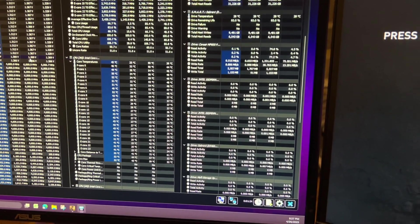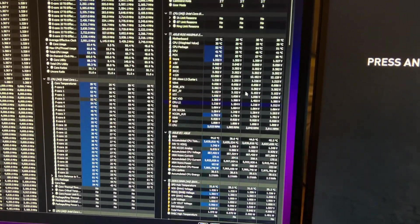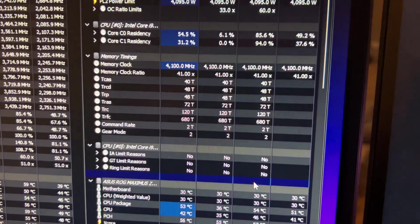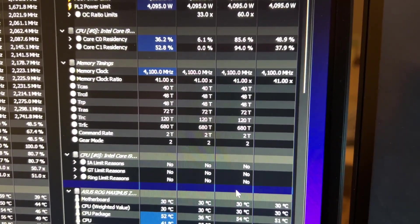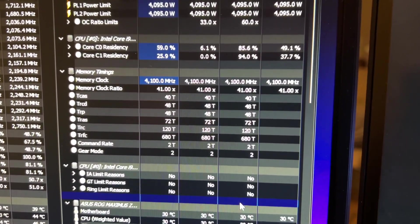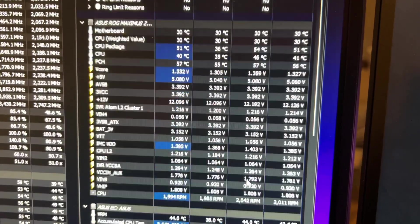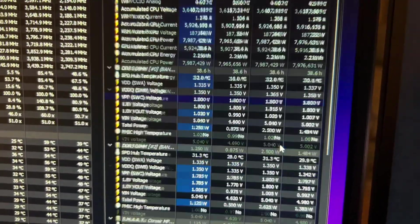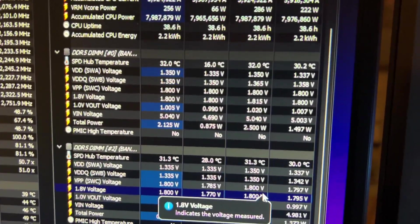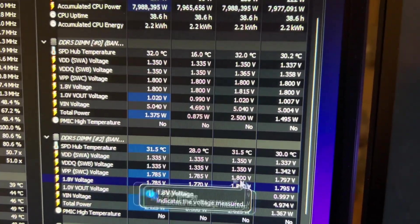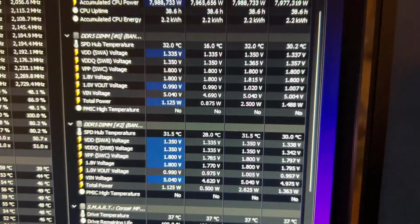Let me see if I can get my memory speed up here on this. There we go, so we're running 8200 with just the normal 8000 timings and you can actually see that voltage there, 1.35.